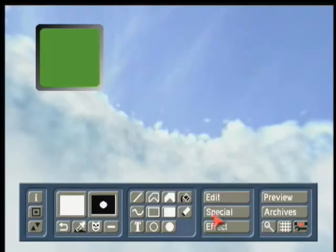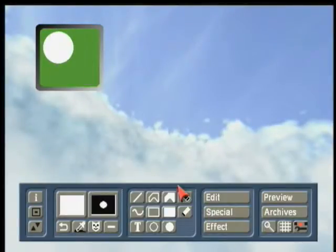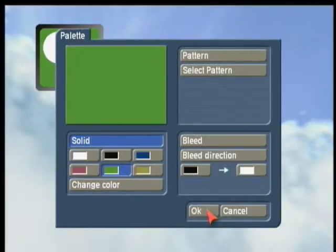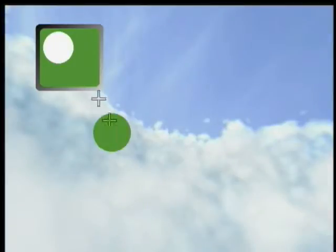Now we're going to put a reflection at the top of the corner to make it more of a realistic TV. Now we need to go back and choose a different color — green — to fill in for just that slight reflection.